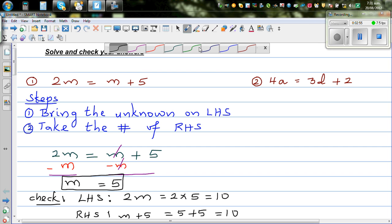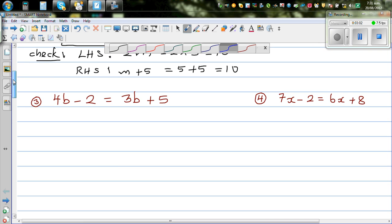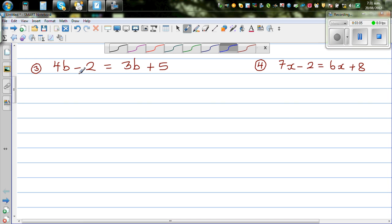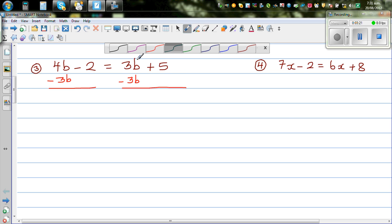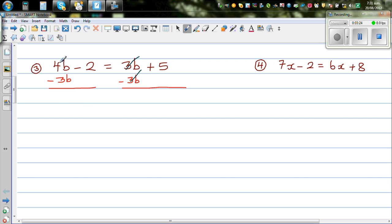Using the same technique for the next question: 4b minus 2 is equal to 3b plus 5. We take away 3b from both sides. Plus 3b and minus 3b get cancelled, so this becomes 4b take away 3b, which is b, minus 2 is equal to 5.